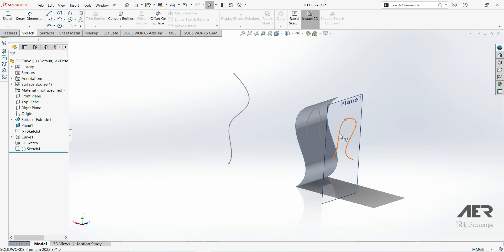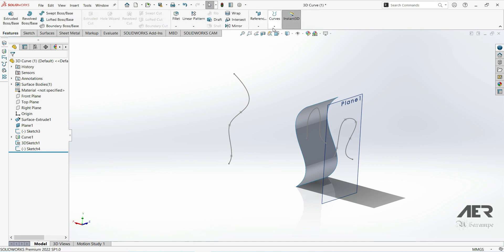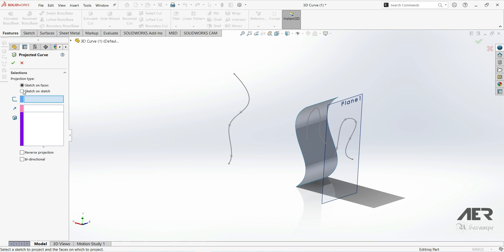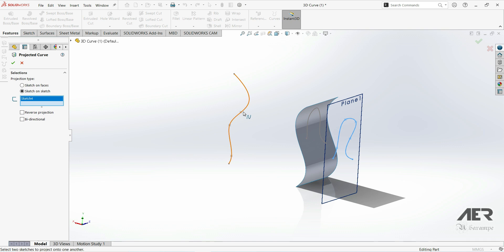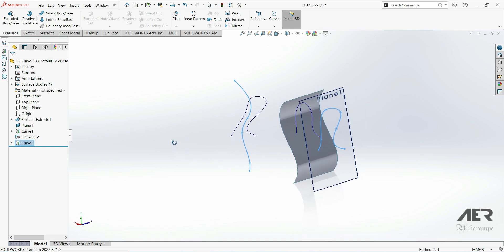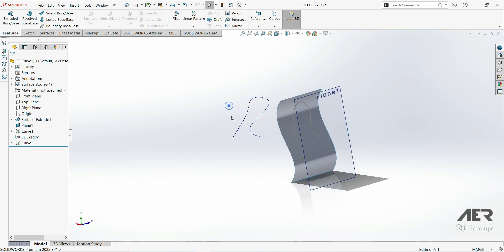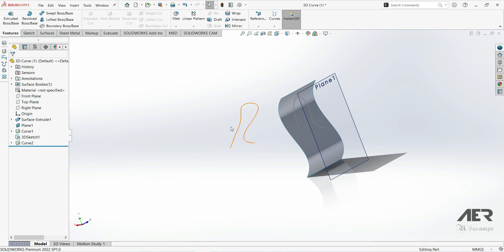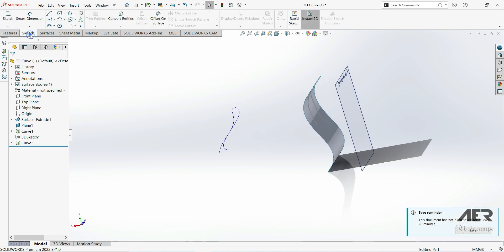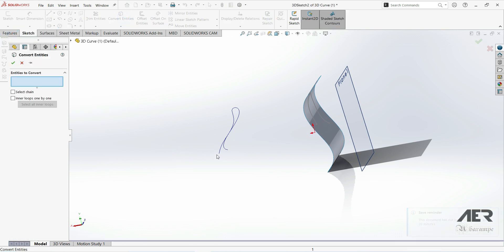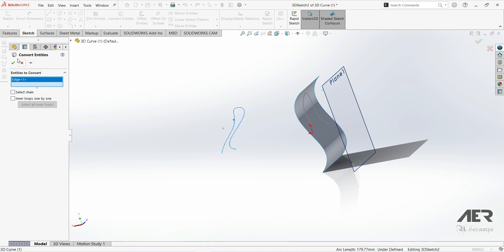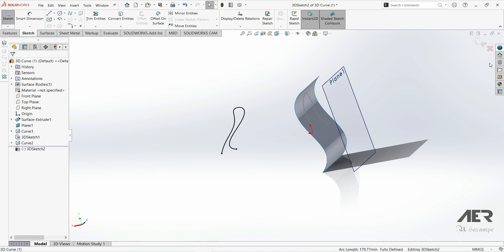Now we are going to project this sketch onto this other sketch. We can go to features, curves, project curve, and now we go sketch on sketch. We can choose this sketch and this sketch. We can see the preview — let's click OK and now we have the 3D curve. This is not a sketch, it is actually a curve. If we want to convert this to a sketch we go to sketch, 3D sketch, convert entities, choose this one, click OK, and now we have a 3D sketch.